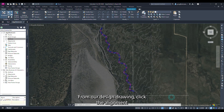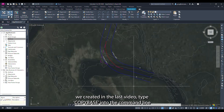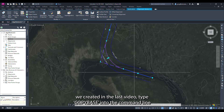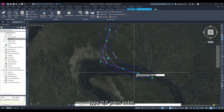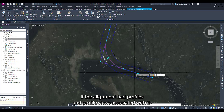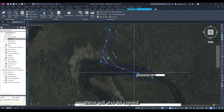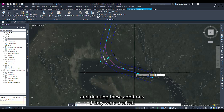From our design drawing click the alignment we created in the last video, type 'copy base' into the command line, type zero comma zero and press enter. This copies the center line alignment. If the alignment had profiles and profile views associated with it these will also be copied. I recommend cleaning up the drawing and deleting these additions if they were created.